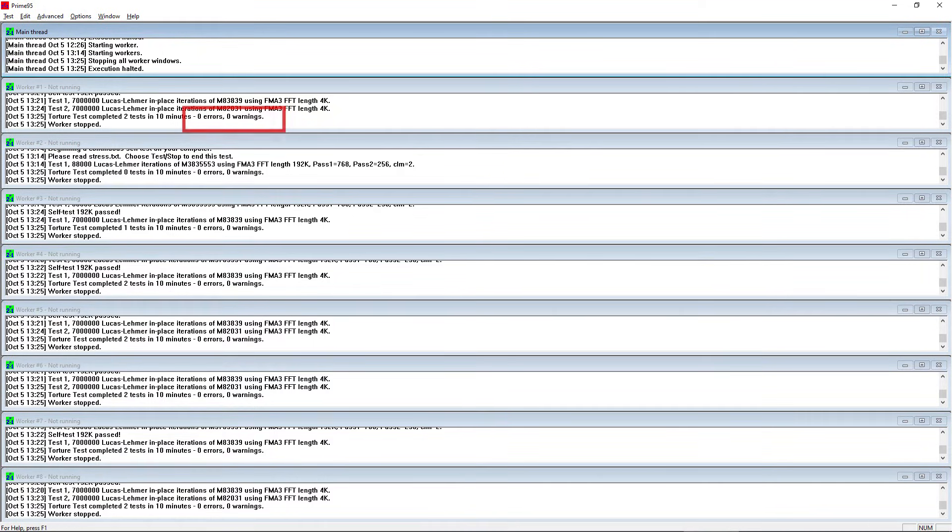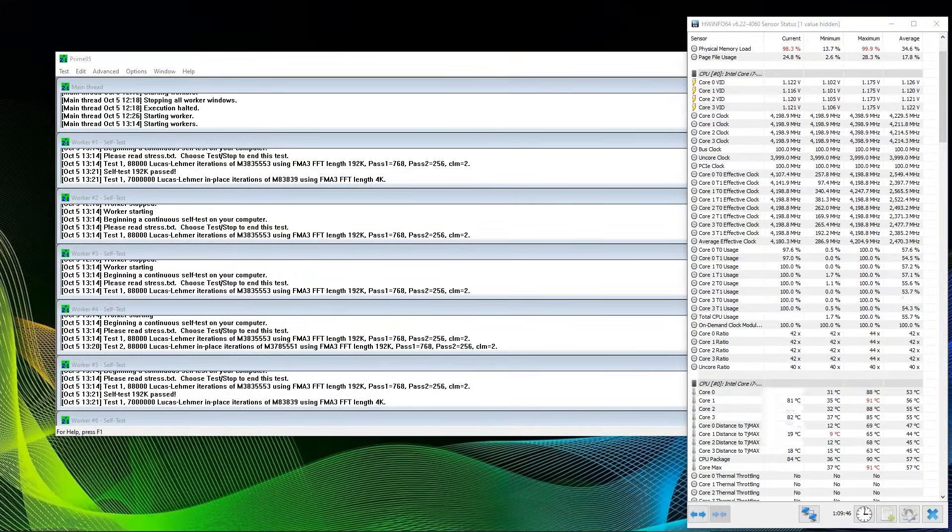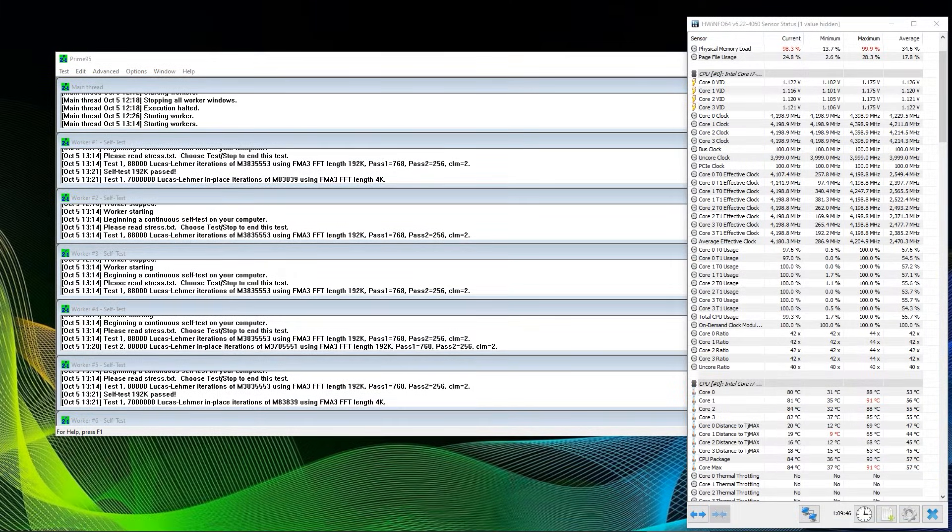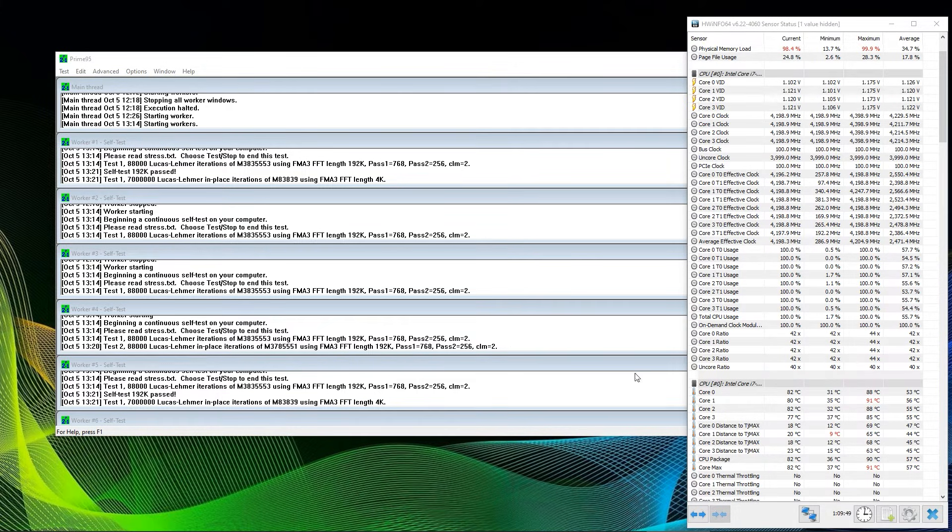Please keep in mind that even though large FFT is stressing the RAM, you should not rely on an error-free test completely. For RAM testing, we recommend memtest, for which you will see a video linked in the info cards.